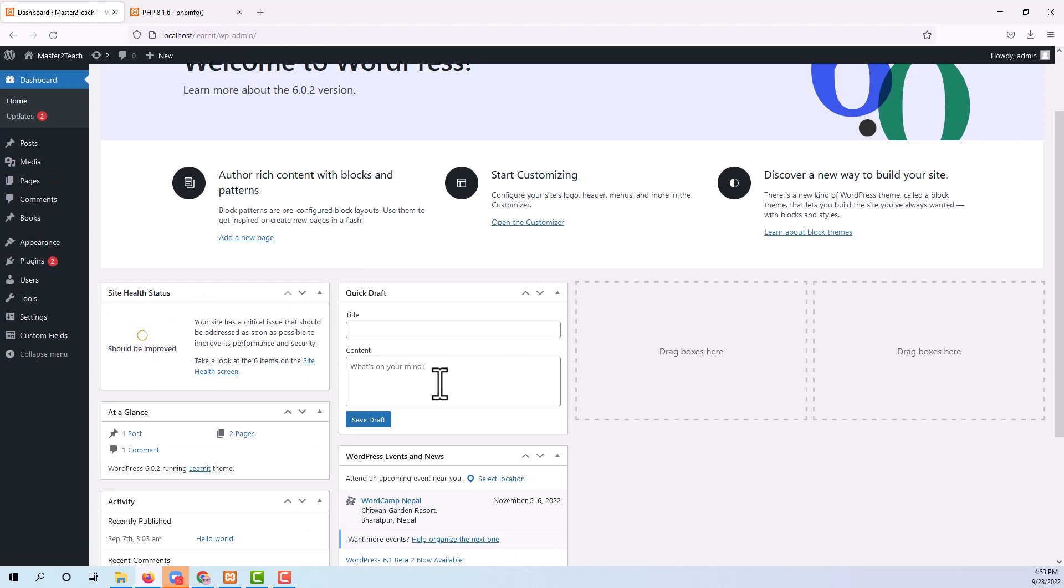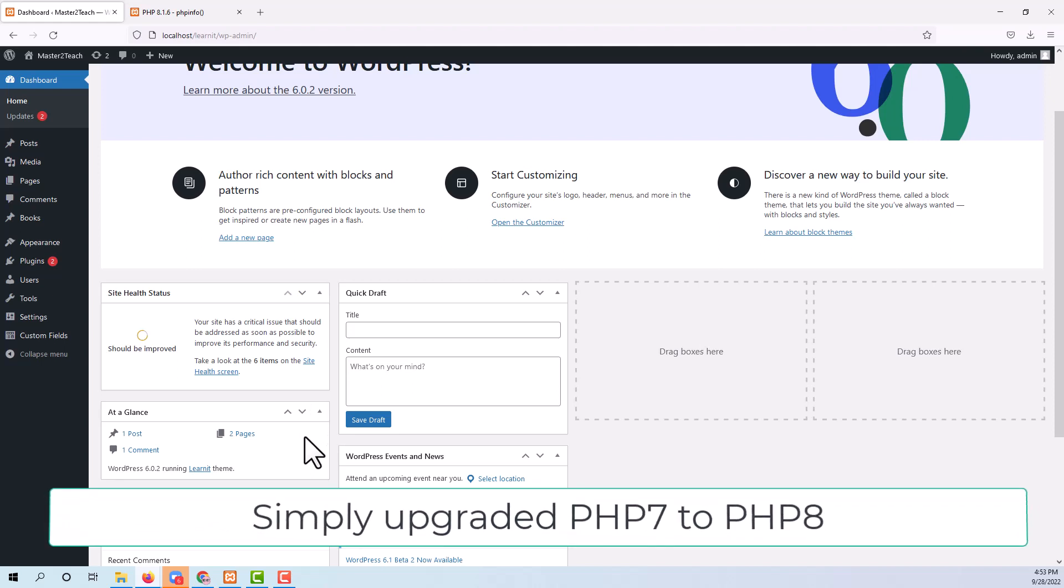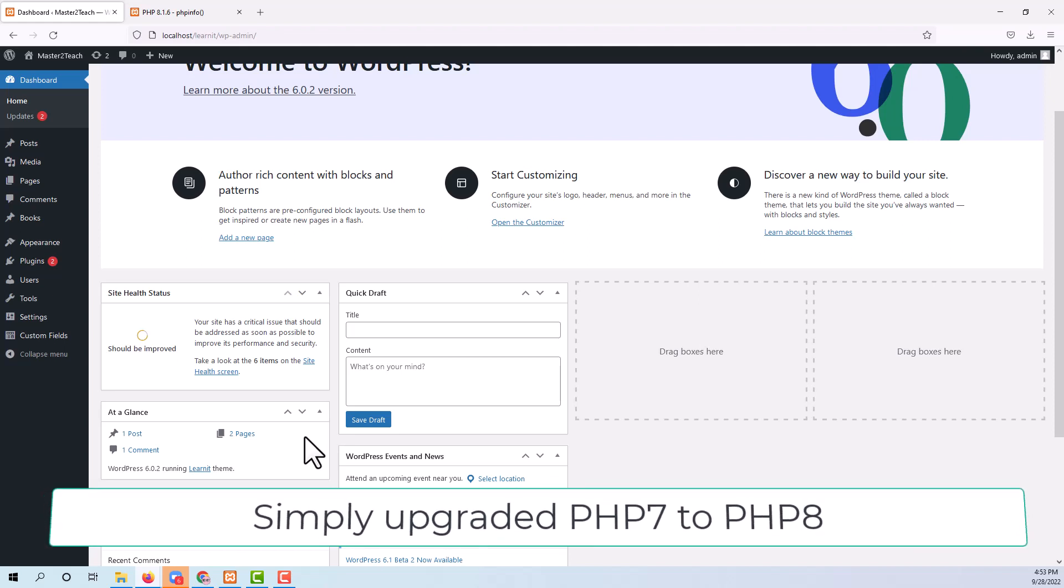Gone! The PHP version issue has been resolved. In this way we can simply upgrade our PHP version to the latest version.